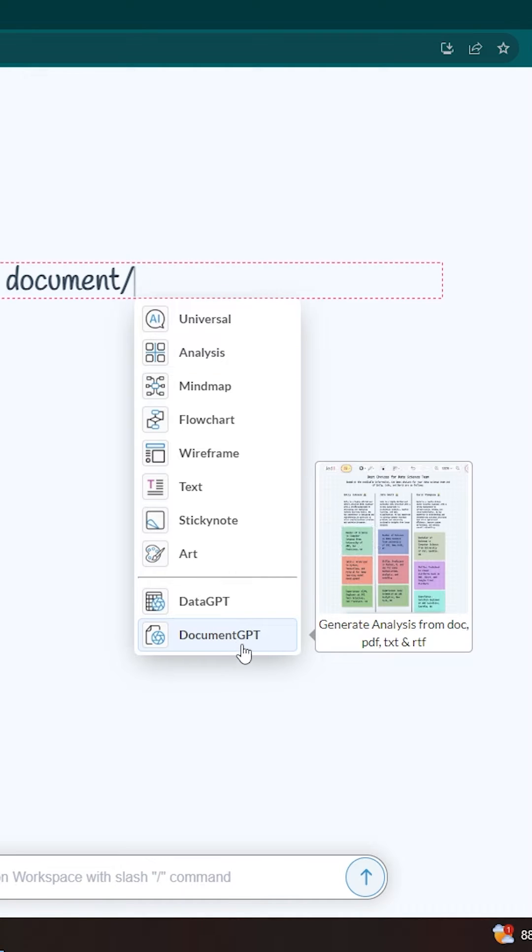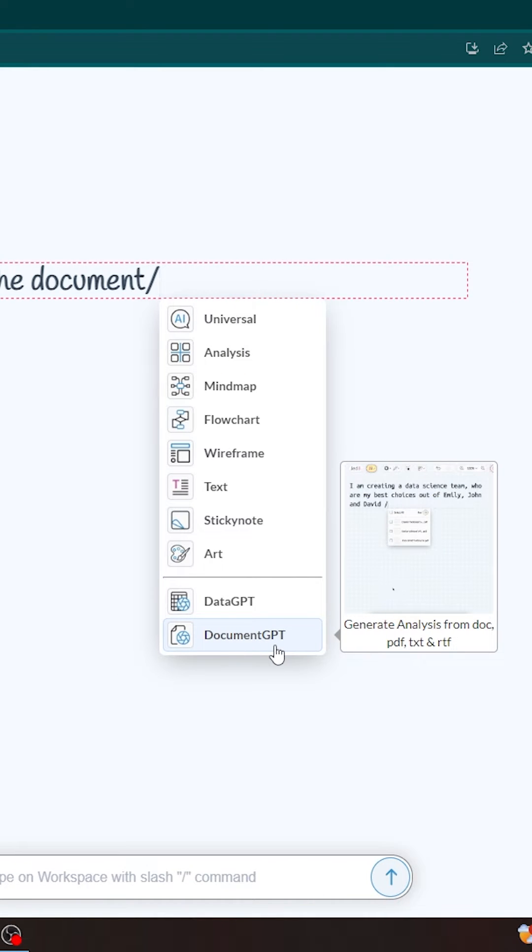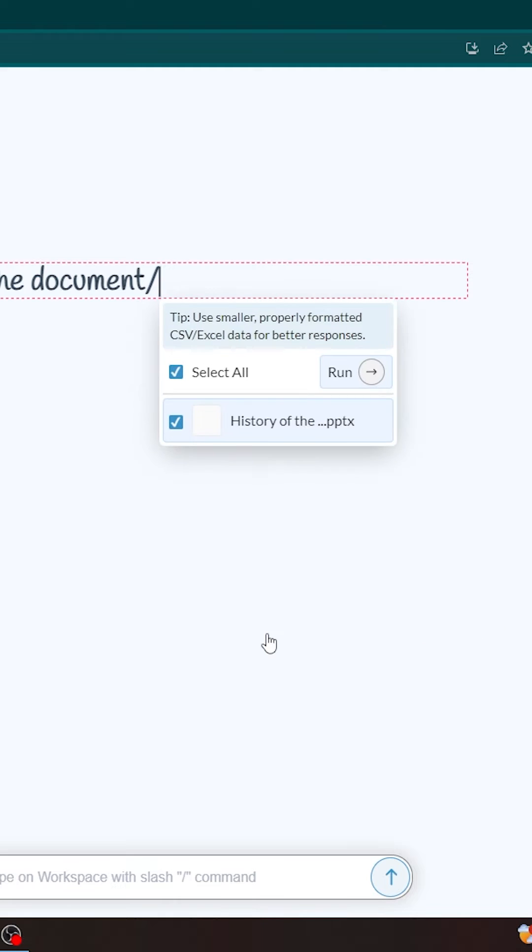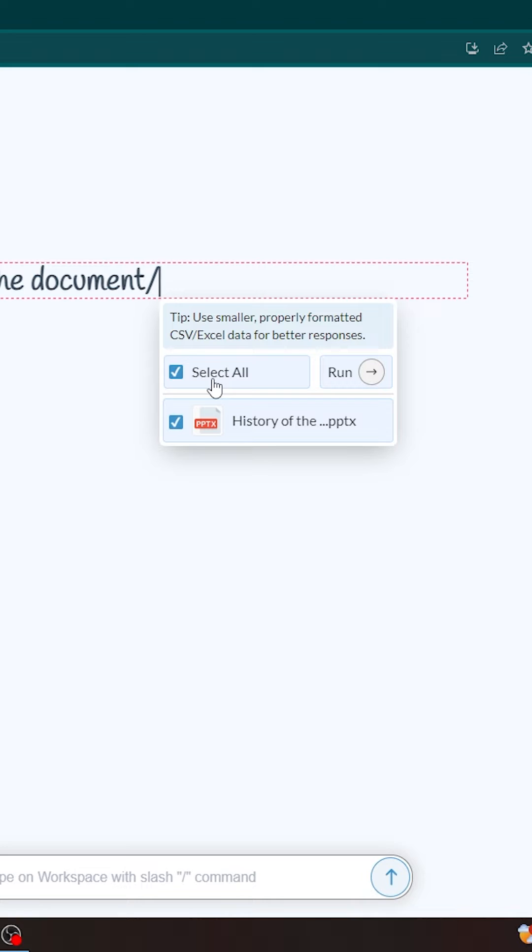We have to use Document GPT to summarize and ask questions about the documents. So, I'm going to click on this Document GPT and then you will be able to select what PowerPoints you want, or maybe you can upload multiple files like PDF,